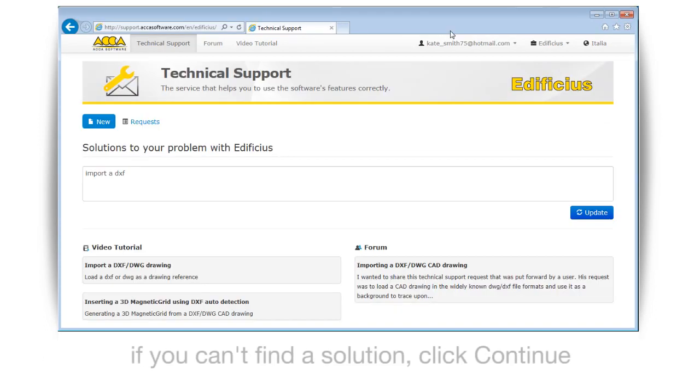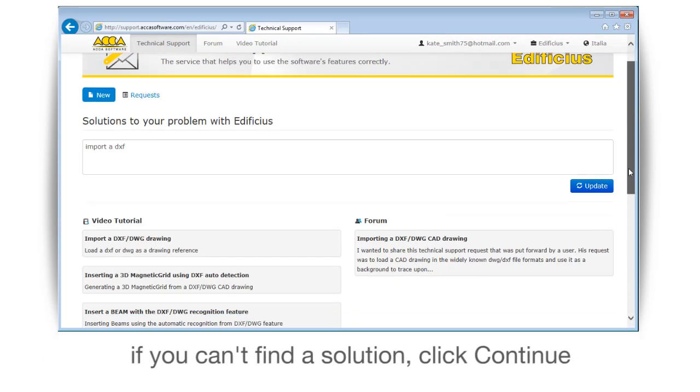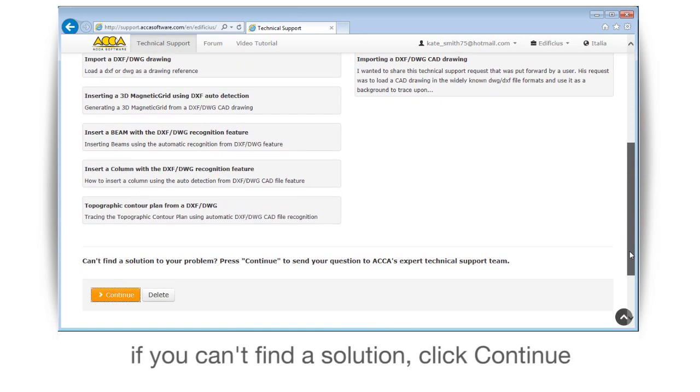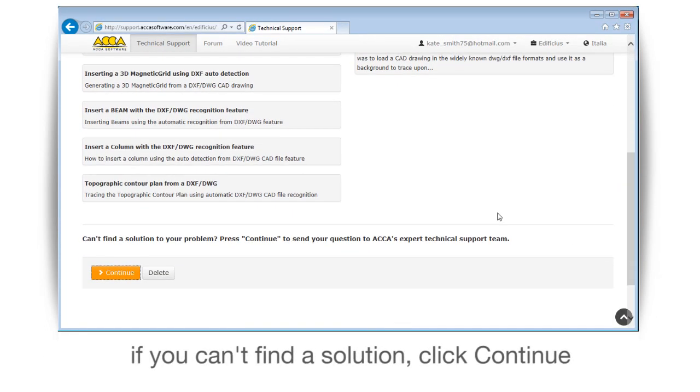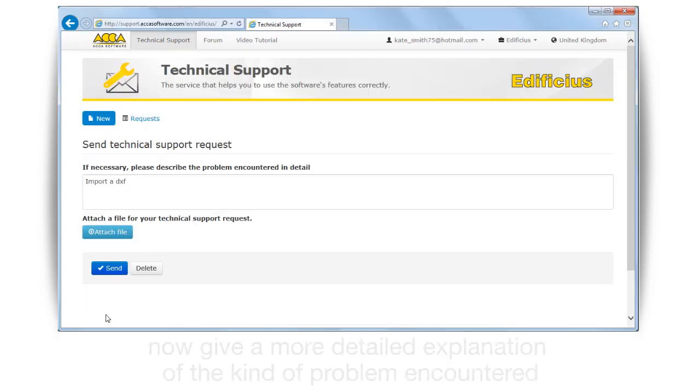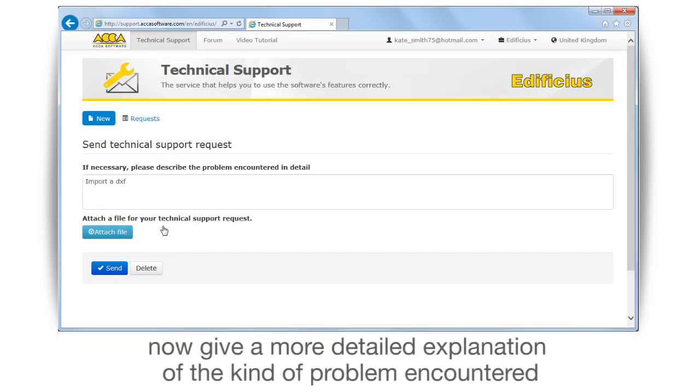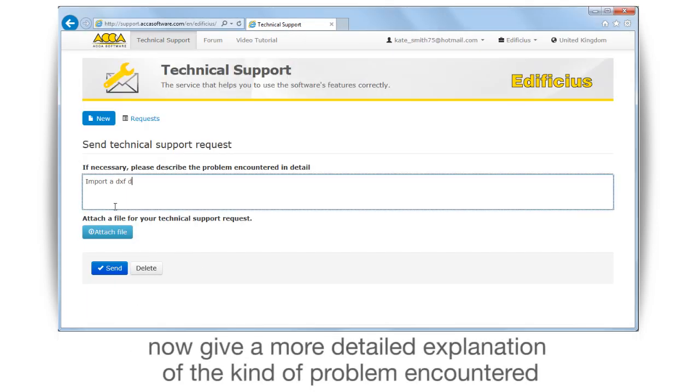If you can't find a solution, click continue. Now give a more detailed explanation of the kind of problem encountered.